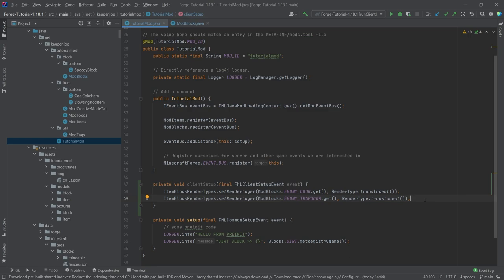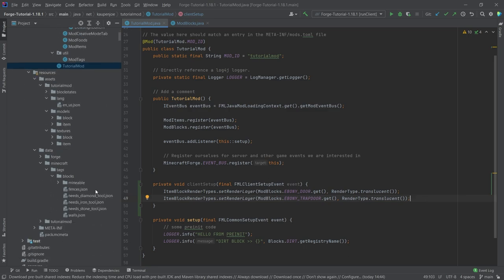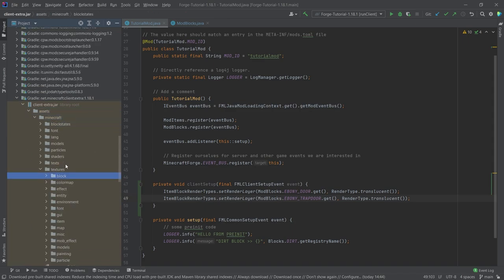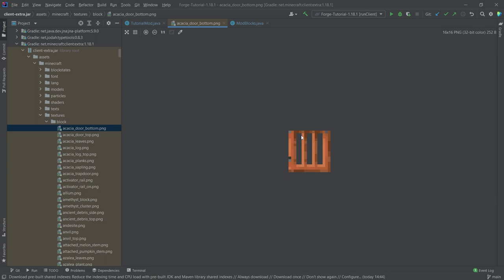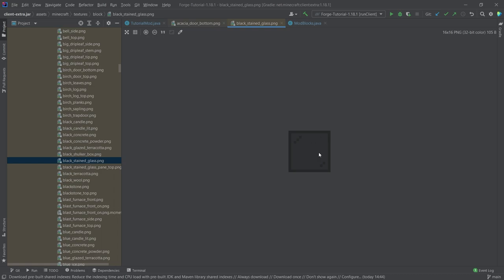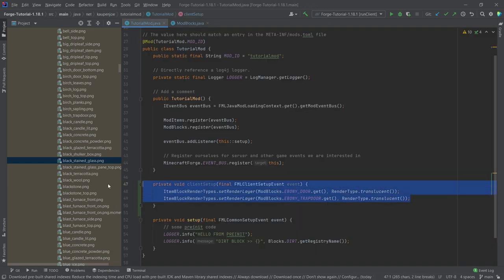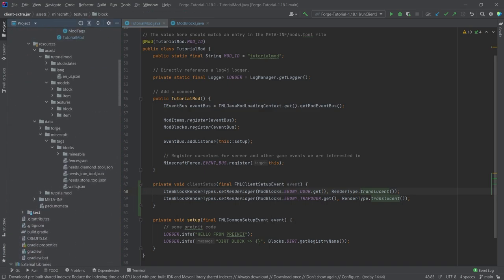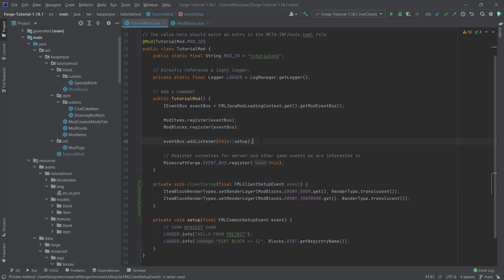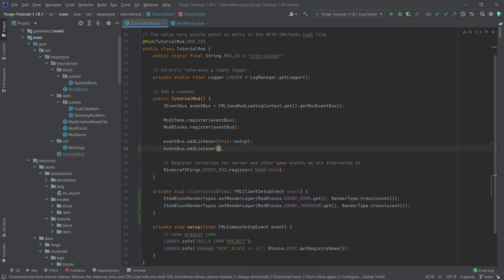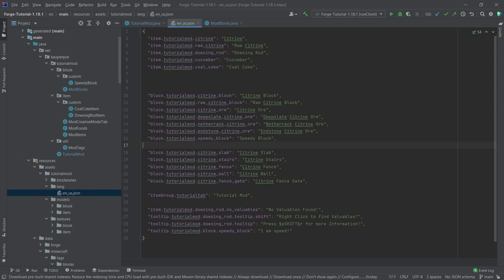For a normal door the pixels are completely cut out, so you'd use CUTOUT — you can see this by looking at the vanilla door in the assets folder; those pixels have alpha value 100, meaning completely see-through. For glass-like textures with partial alpha, say 60–70%, you need TRANSLUCENT. Make sure you choose this correctly. Finally, to actually invoke this method, we call eventBus.addListener(this::clientSetup) — make sure this is below the setup event and everything will work fine.